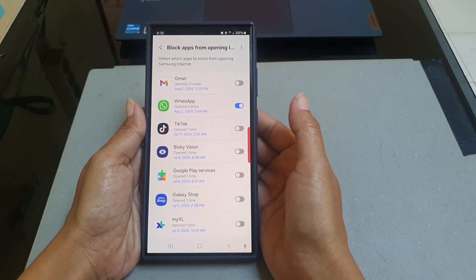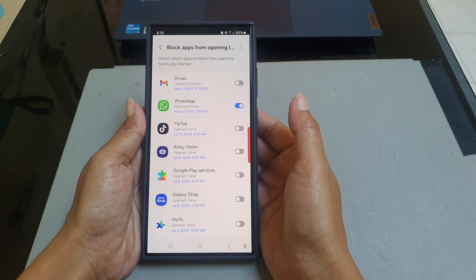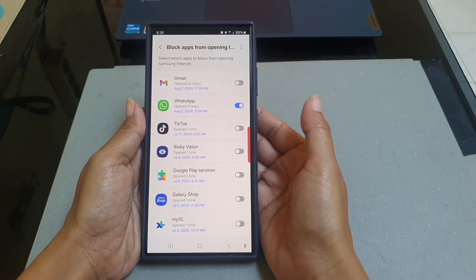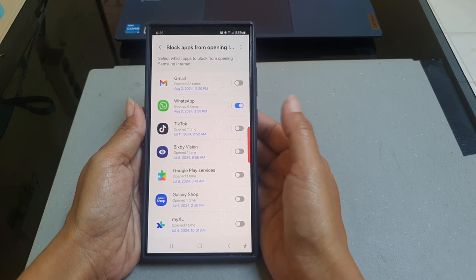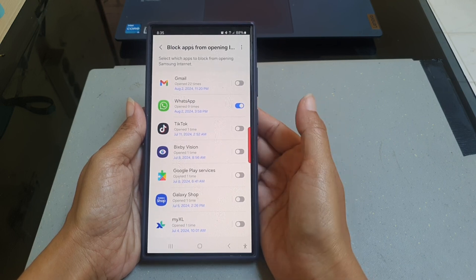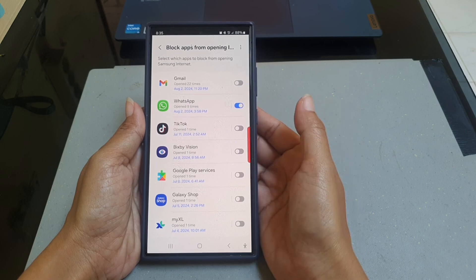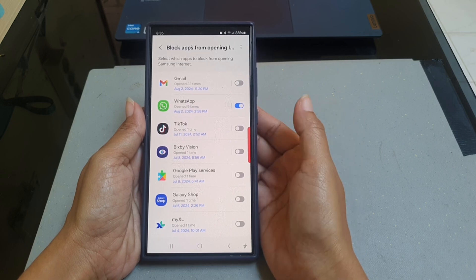If you tap a link on WhatsApp, you will be notified that WhatsApp has been blocked from opening webpages. Thank you for watching.